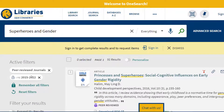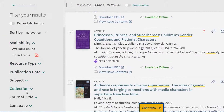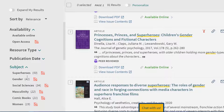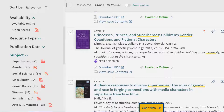If we continue to look at our filter bar we can scroll down to subject, and this is one of the most precise ways you can filter your search results. In library lingo, a subject term is controlled or standardized vocabulary that describes the main idea of a piece of information — in this case, the articles that we are looking for.